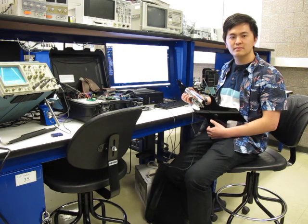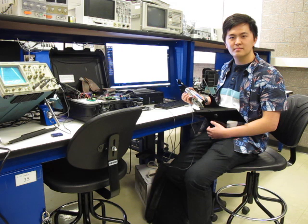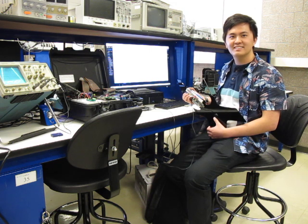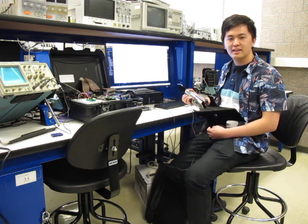It's spring 2024 and we're here with another spectacular 6-1-15 final project. Andy, go ahead and introduce yourself and tell us what you made.